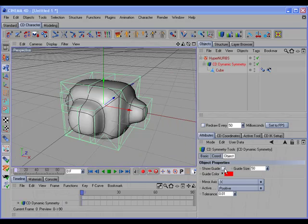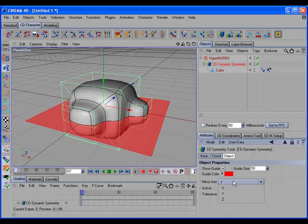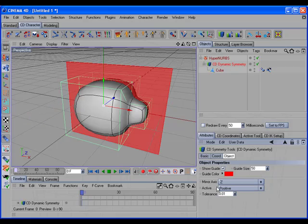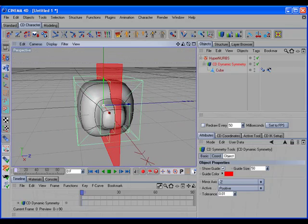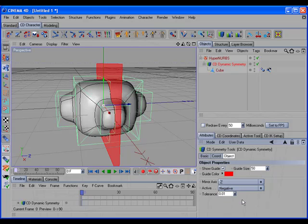You can display the symmetry plane. You can choose which axis to mirror across. And you can also choose which side of the symmetry plane will be active — the positive side or the negative side.